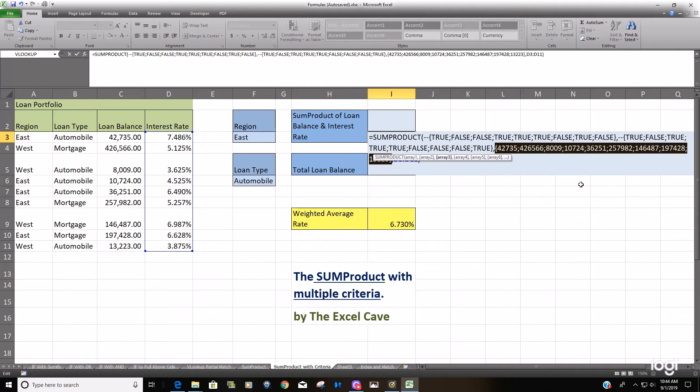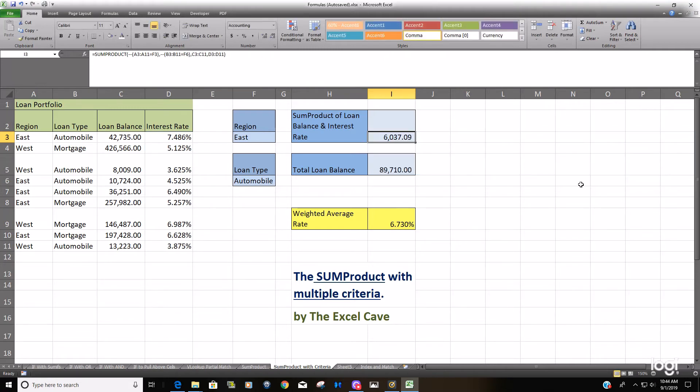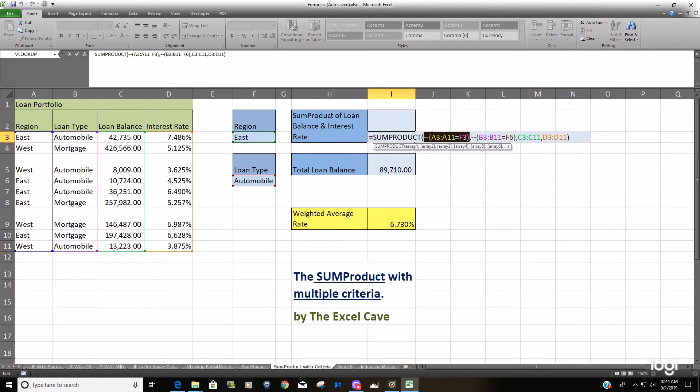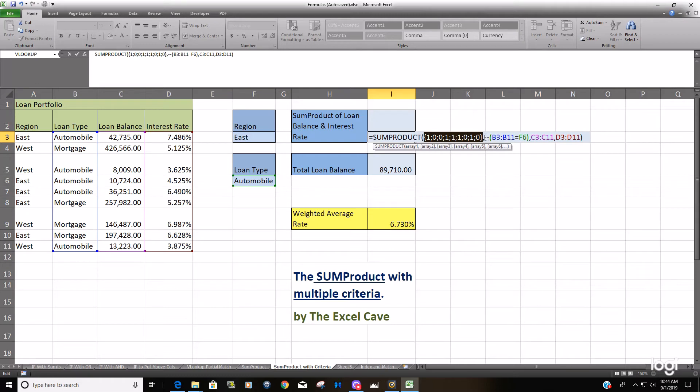I'm going to hit Escape, go back into it, and now I'm going to circle the criteria with the double negatives in front. And you can see now that the double negatives converted those TRUE/FALSEs to ones and zeros. Same story for our second criteria range.